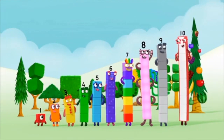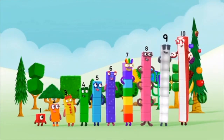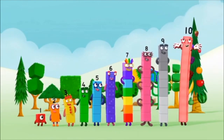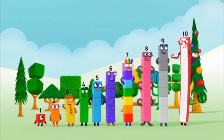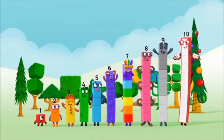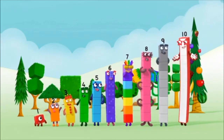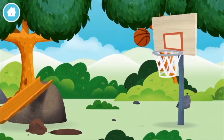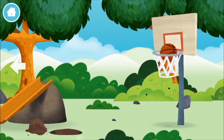9, 9, 10. 9, 10. Yay! Hooray! 10, 11, 12.